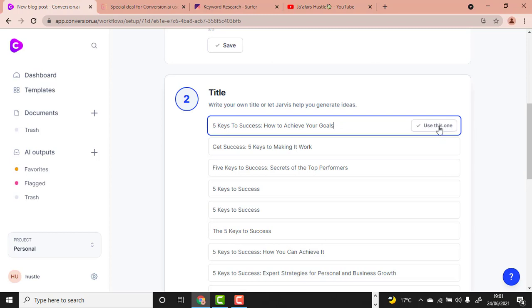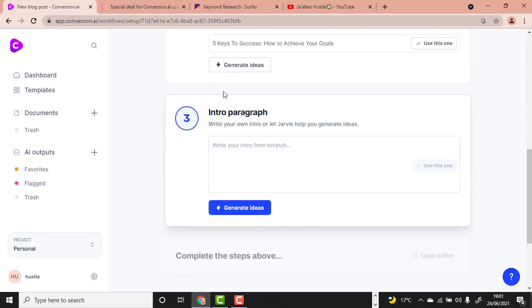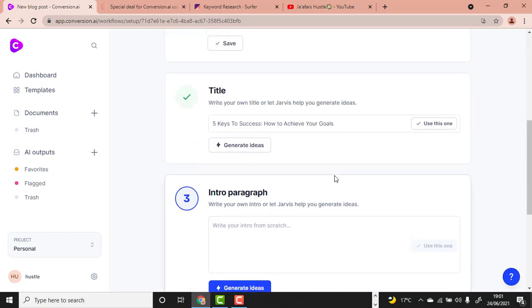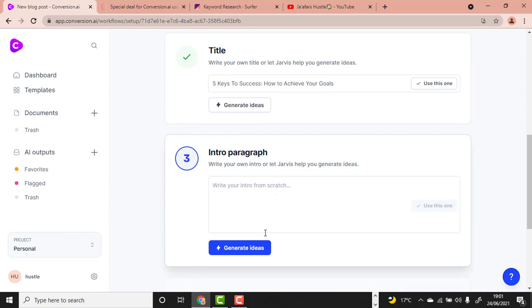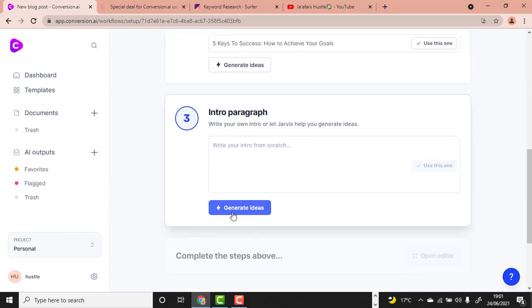I'll click 'Use This One.' Jarvis is now going to create a perfect introduction paragraph for our article, so you just click Generate Ideas and see what it produces.